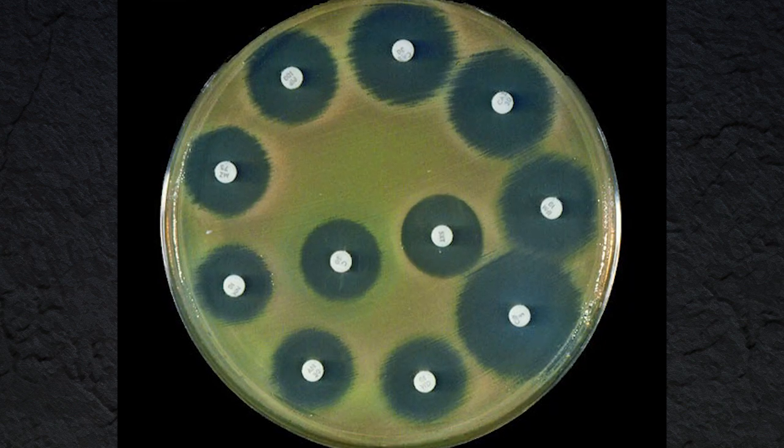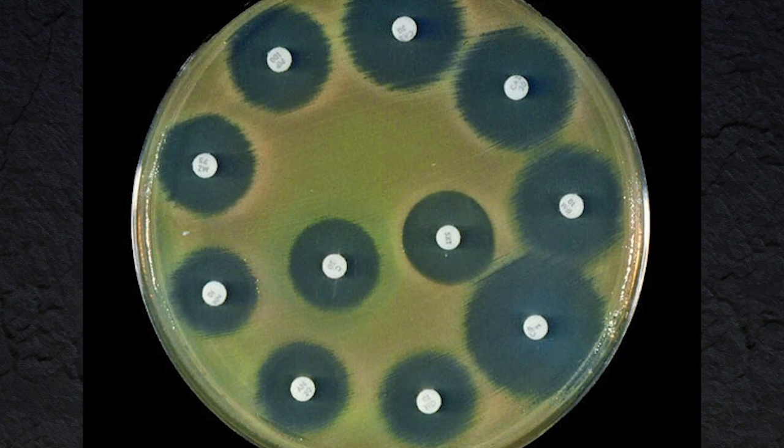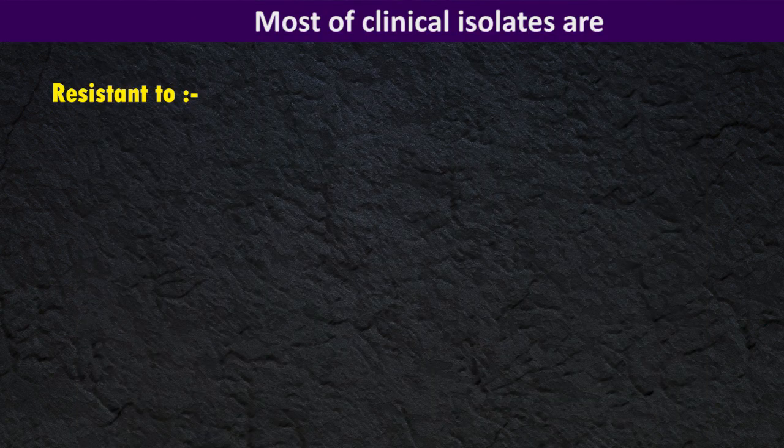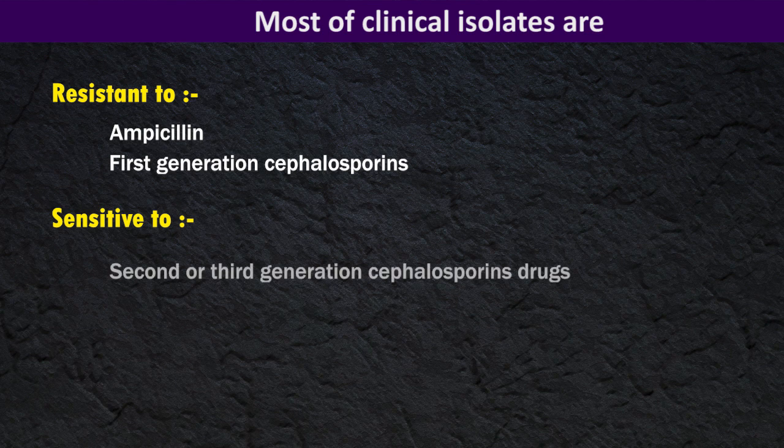If you talk about antibiotic susceptibility, most clinical isolates are resistant to ampicillin and first-generation cephalosporins, but they may be sensitive to second or third-generation cephalosporin drugs.